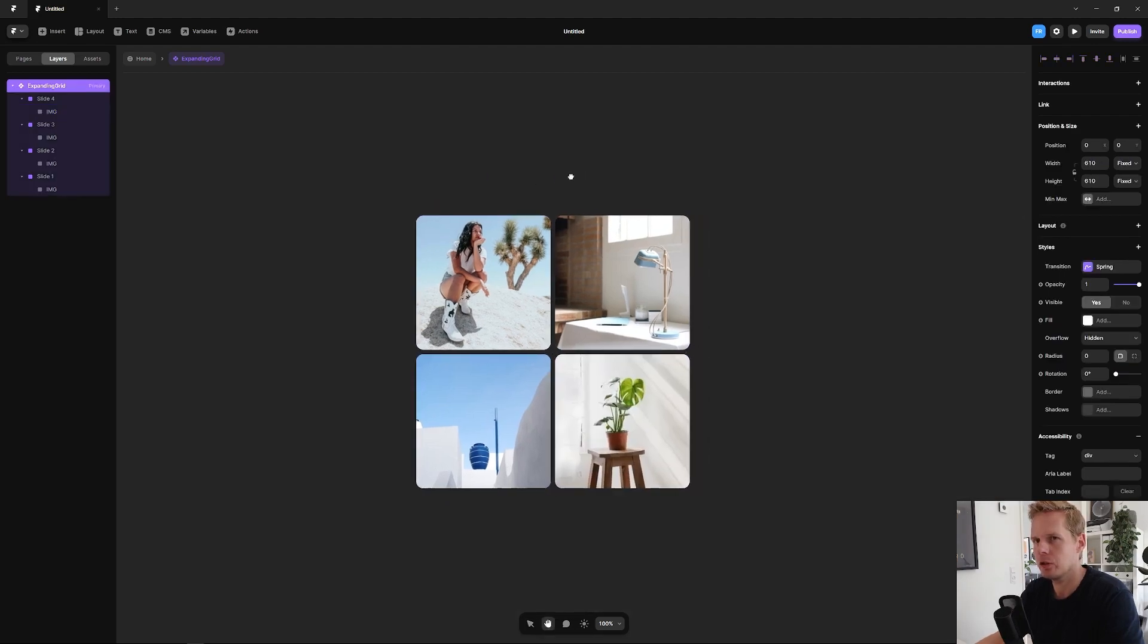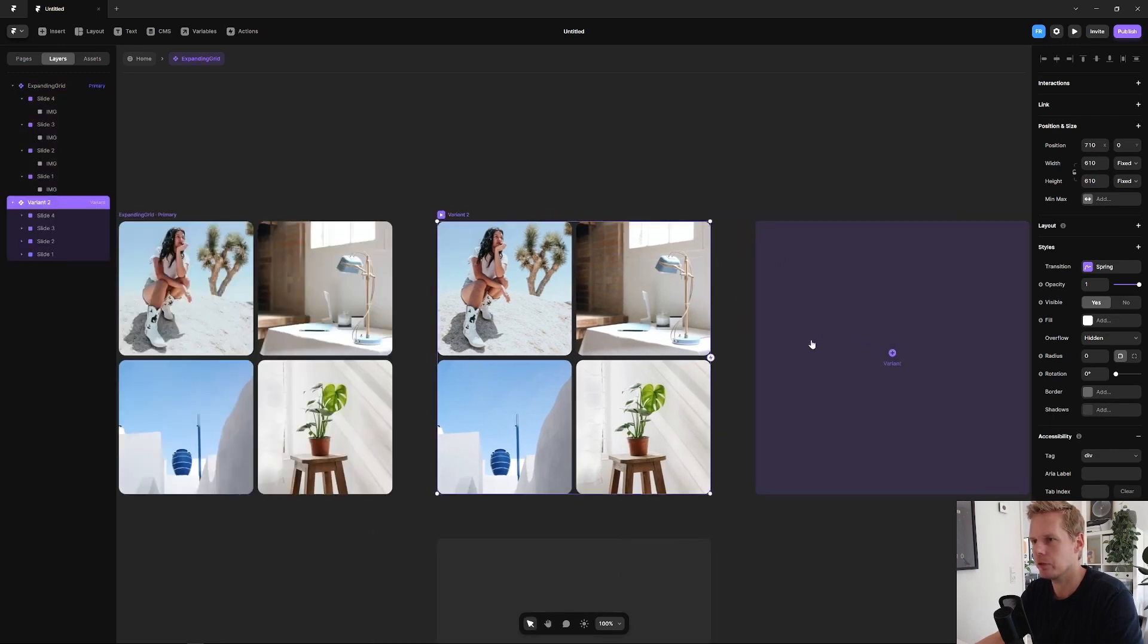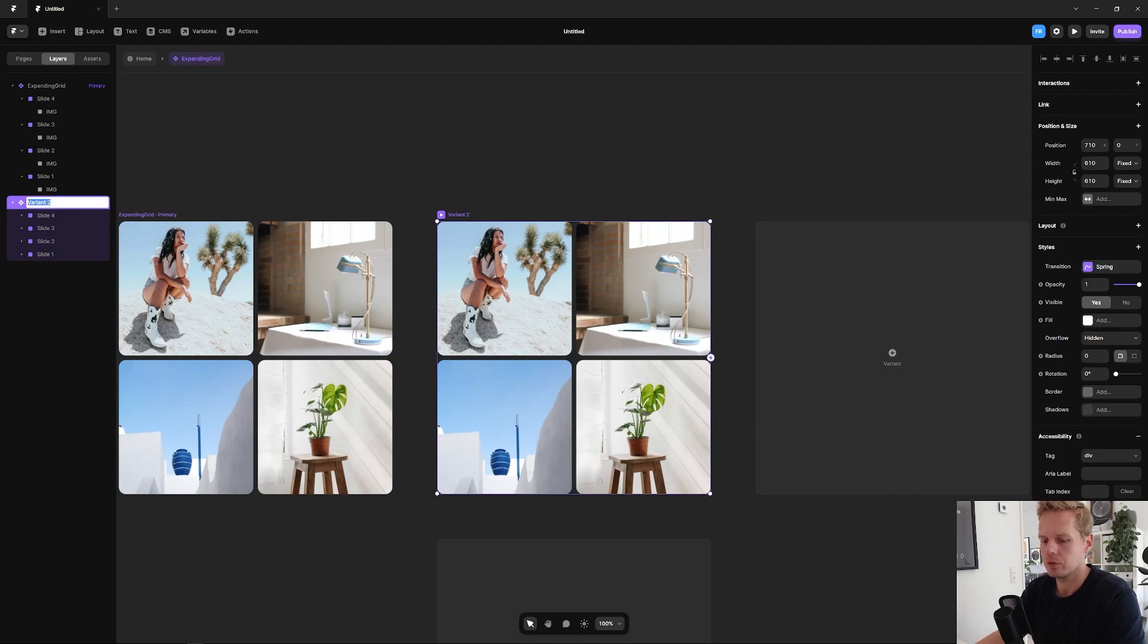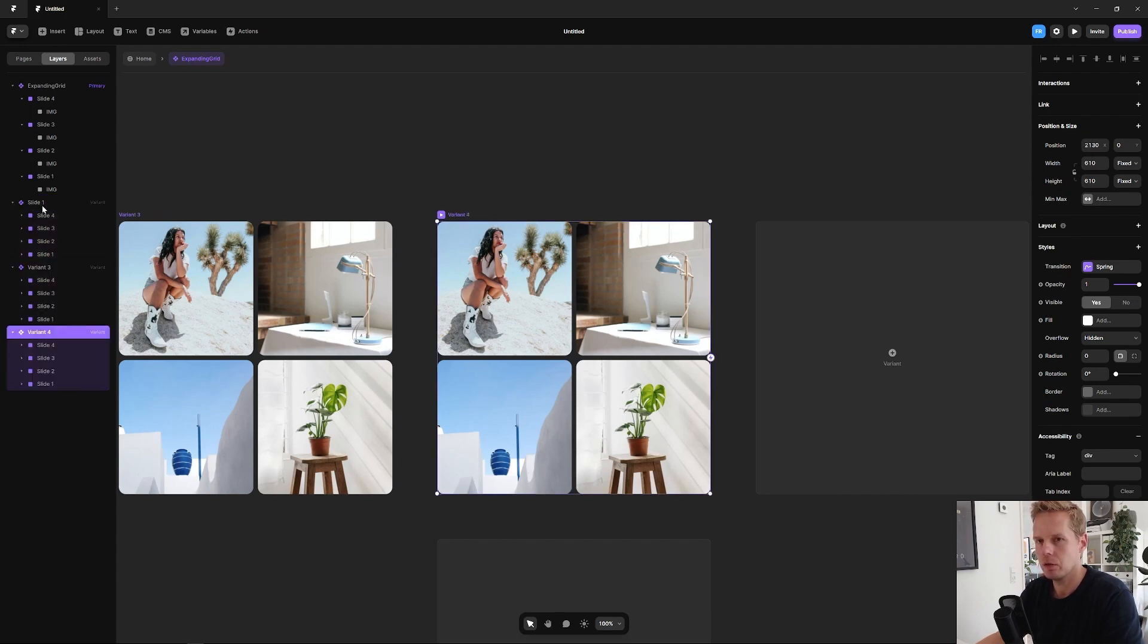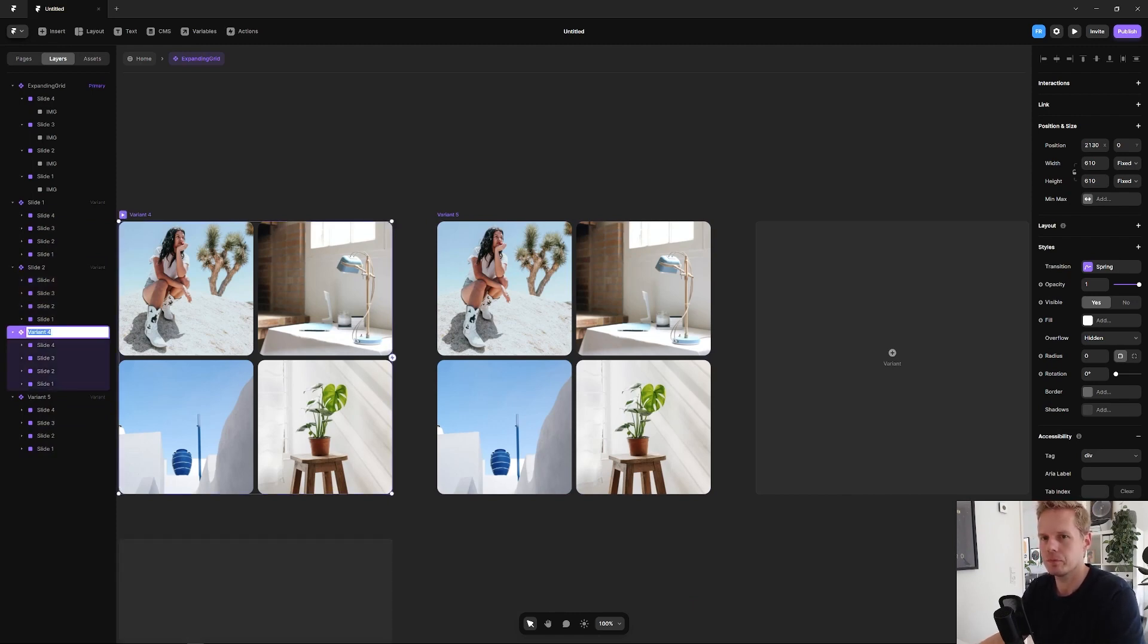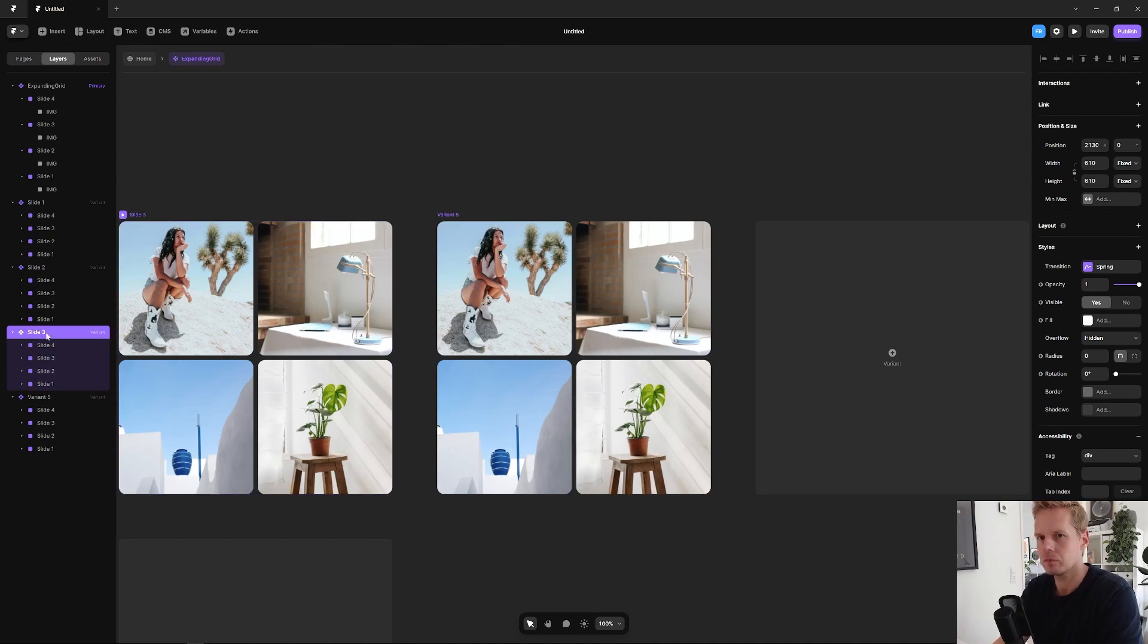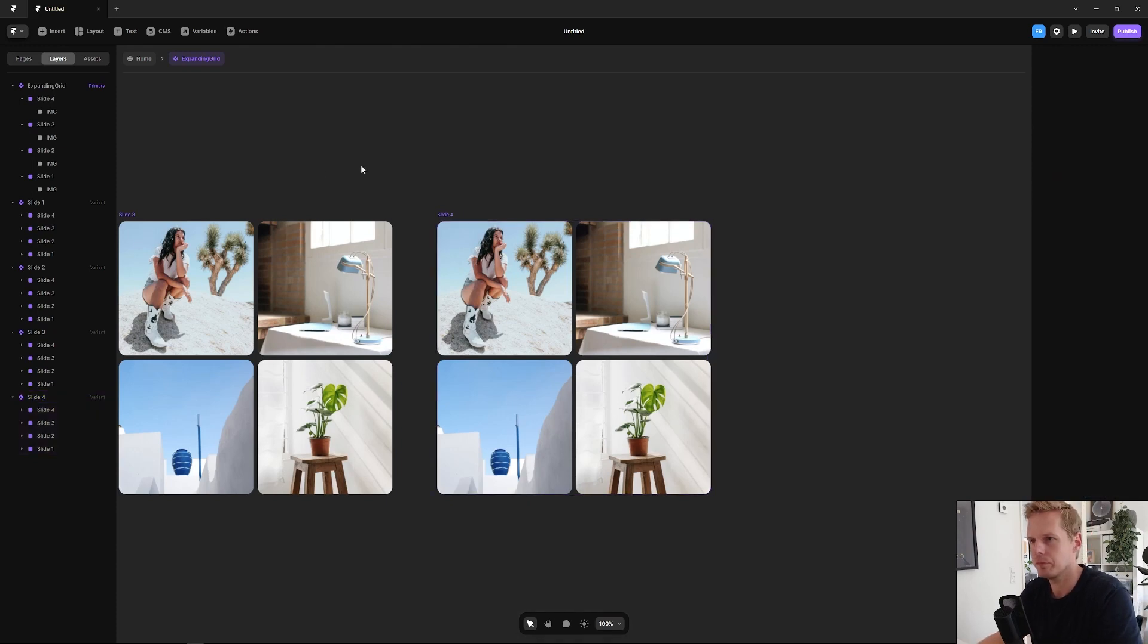Now we need the four different states because we have four images. So let's click on variant. Let's rename this to slide one, now pressing ctrl-d, command-d to duplicate three times. Go to slide two. Good.